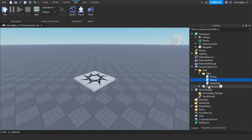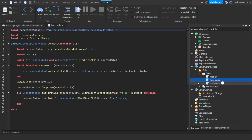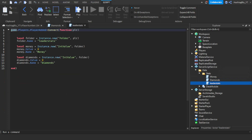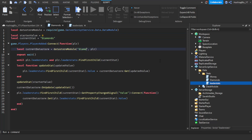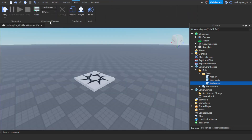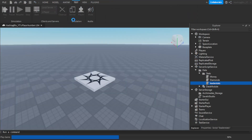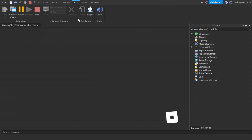Now let's set this up for diamonds by duplicating the money script and renaming it 'diamonds'. The only things you need to change are: set currentStat to 'Diamonds' and change the DataStoreModule key argument from 'Money' to 'diamonds' in all lowercase. That's all — just duplicate it and you have both stats covered.